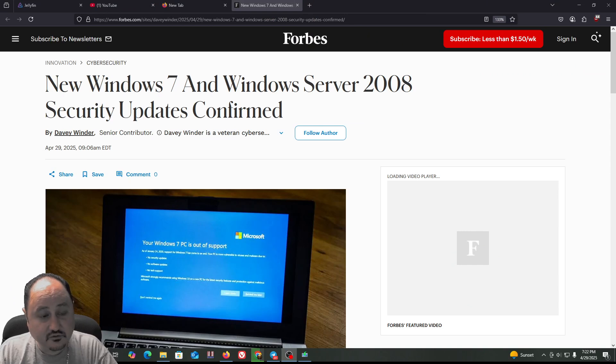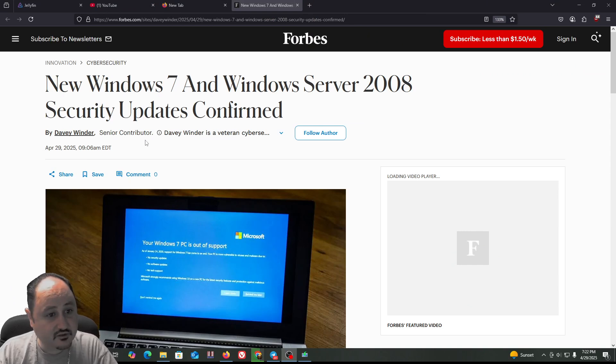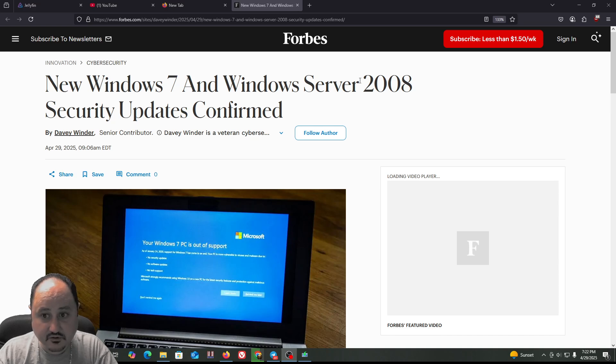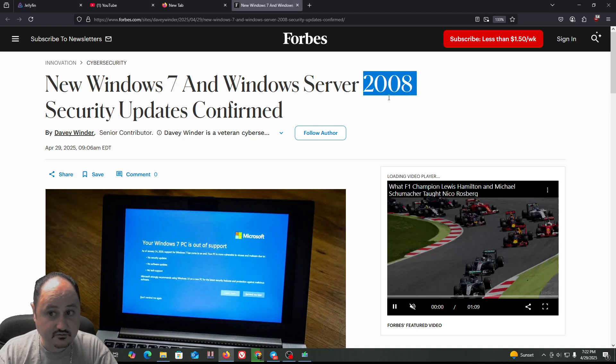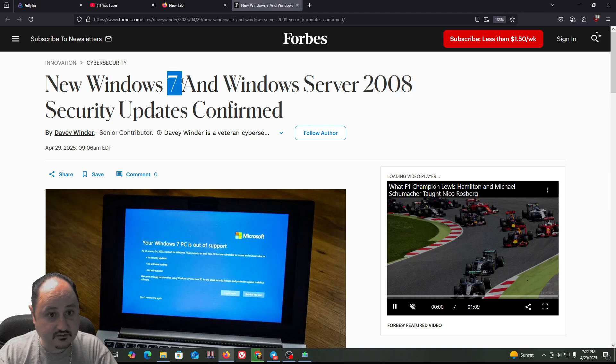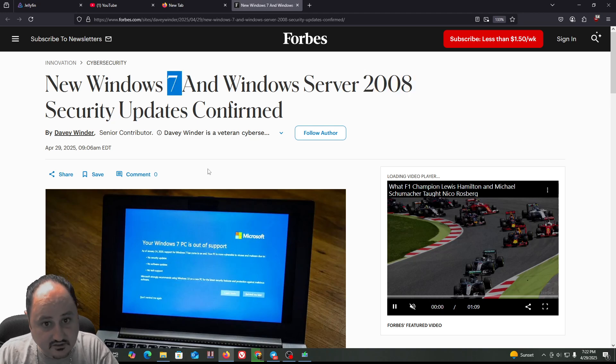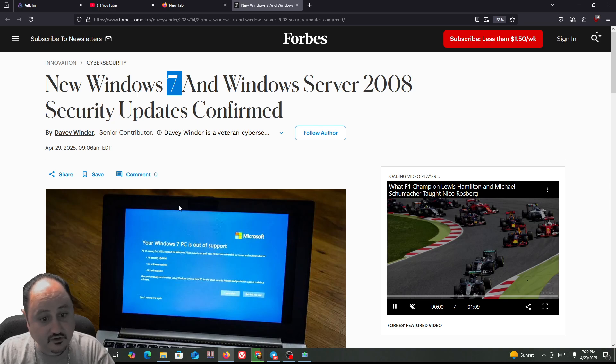Hey everybody, this was an interesting one I just saw. New Windows 7 and Windows Server 2008 security updates confirmed. 2008 was a long time ago, and Windows 7 has been end of support for a long time.